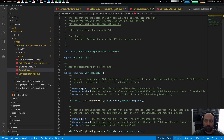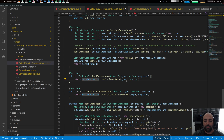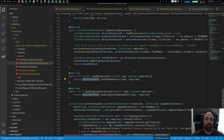Getting back to the DefaultServiceExtensionContext — it will load all service extensions. A service extension can have a loading phase, which is essentially a temporal ordering of extensions.